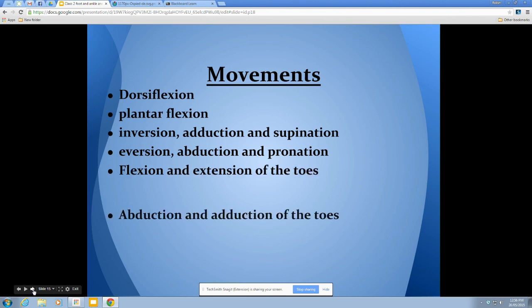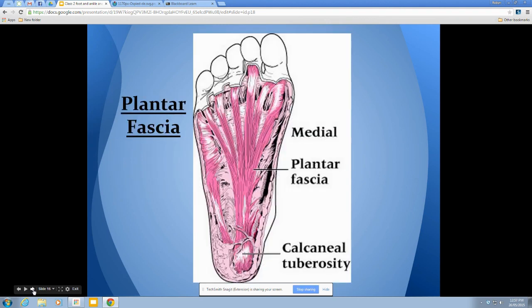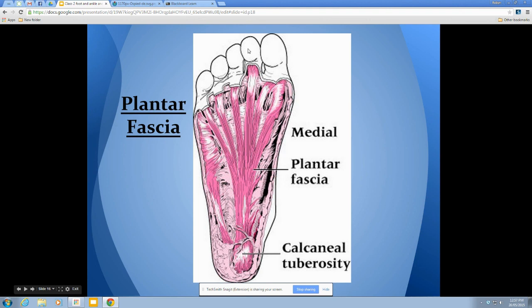We also have flexion, extension, abduction, and adduction of the toes. The plantar fascia is continuous with the Achilles tendon — the Achilles comes down the back of the leg and fans out as the plantar fascia. It is a thick white band of fibrous tissue starting at the medial tuberosity of the calcaneus and extending to the proximal heads of the metatarsals. Along with ligaments, it supports the foot against downward forces. Anyone who's had plantar fasciitis would know all about it.